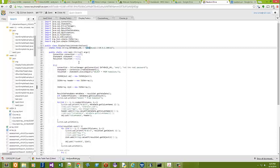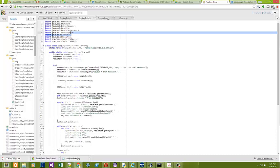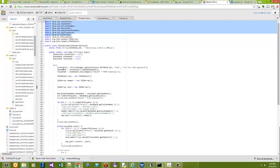So, this code actually goes out and it sets up a connection, a statement, and a result set. And those are all pulled in from the standard Java library, the SQL standard Java library.